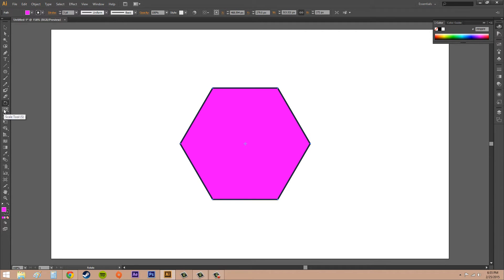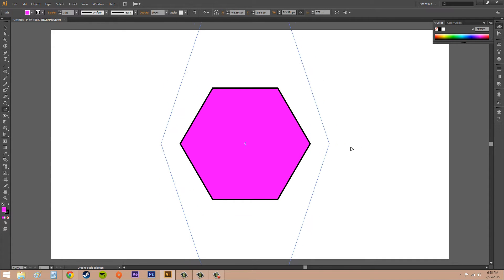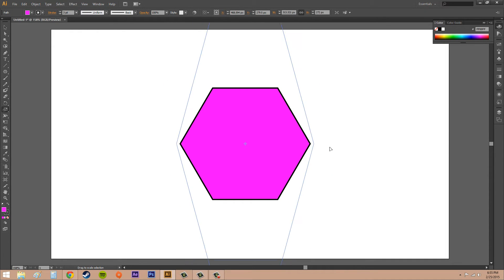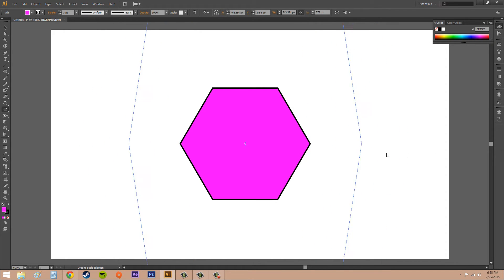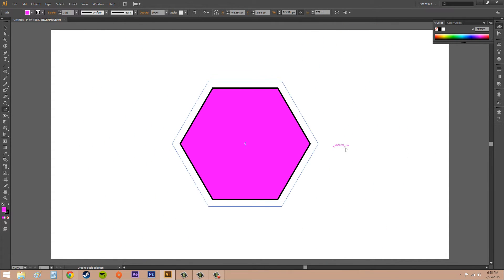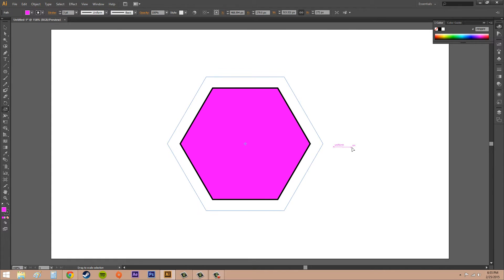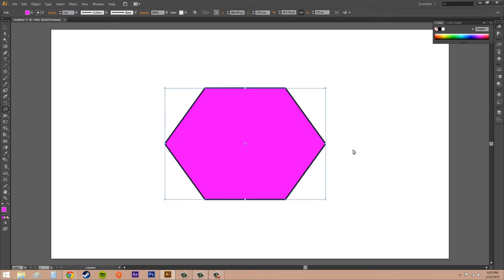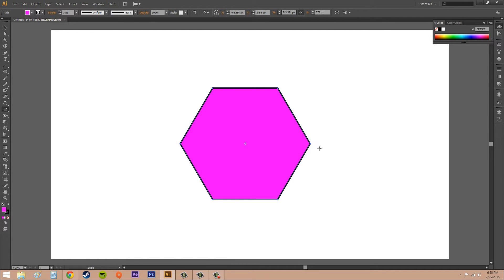Let's go to the scale tool. There are a couple more options with the scale tool. If you drag away from the object, it's going to scale up. If you scale towards the object, it's going to make it smaller.